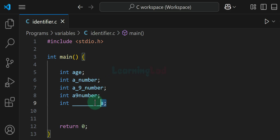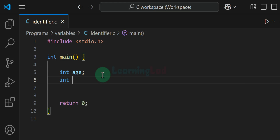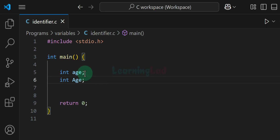Now the next thing about identifiers is that they are case sensitive. For example, if I create an integer variable called 'age' with all lowercase characters, and then create another integer variable also called 'age' but with an uppercase A, these two are completely different entities in C language. So identifiers are case sensitive.